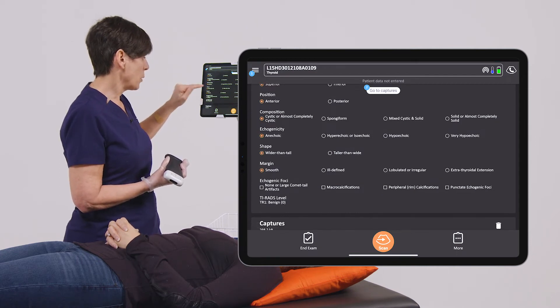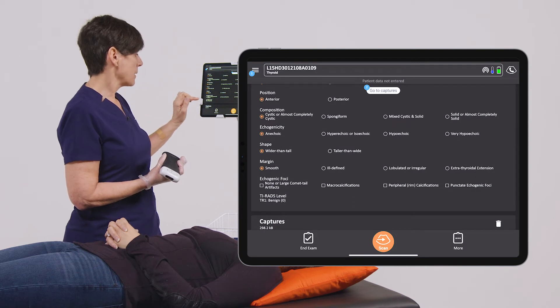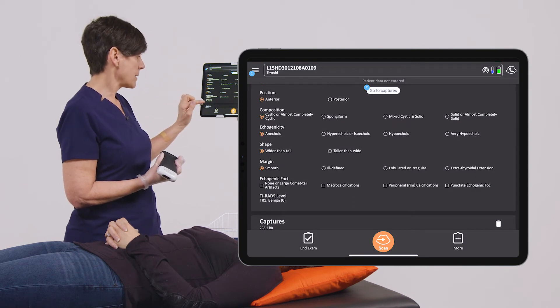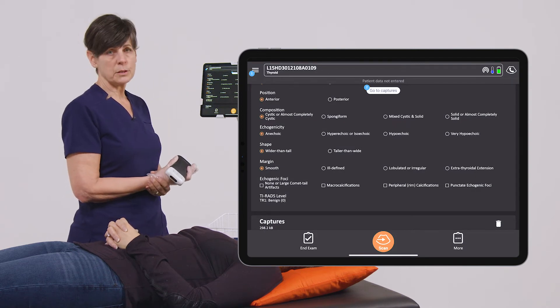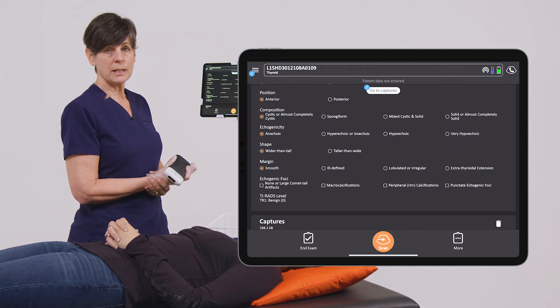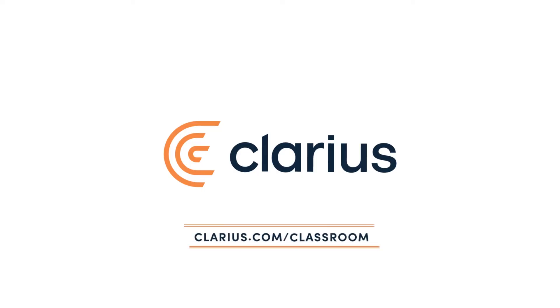There are no echogenic foci, and this gives us a TYRADS score of zero, which is indicative of a benign lesion. Thank you very much.